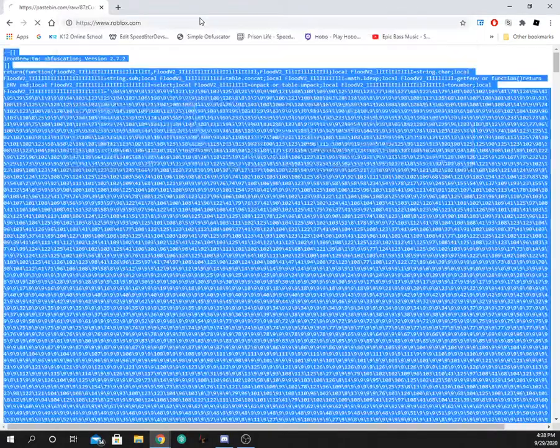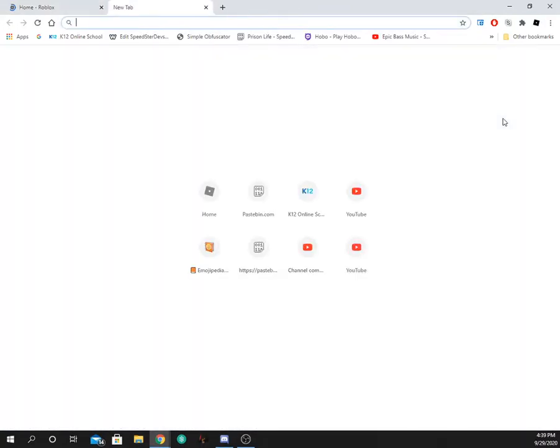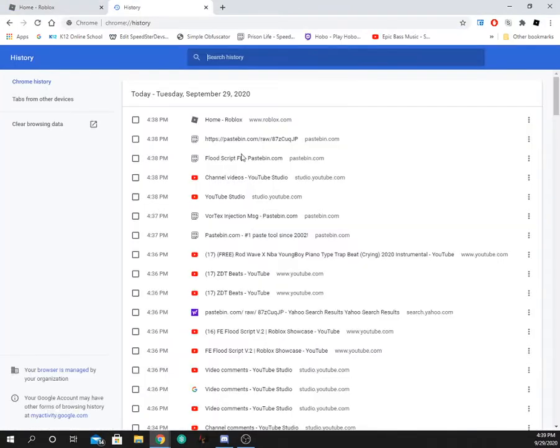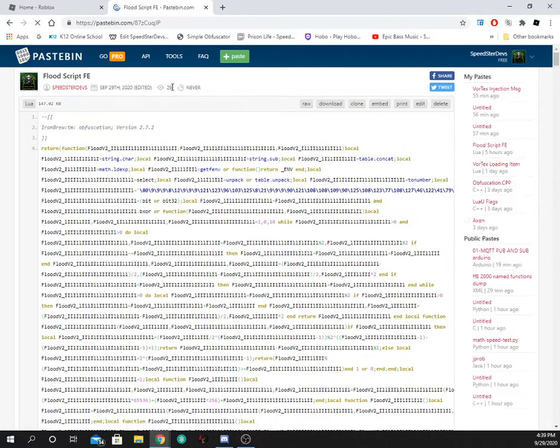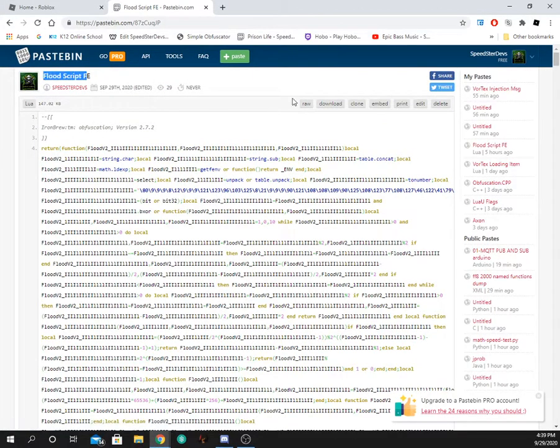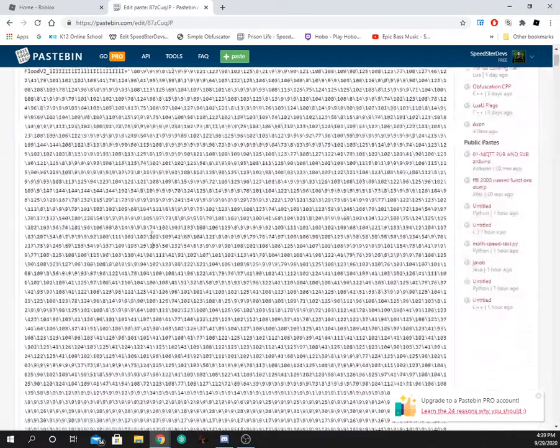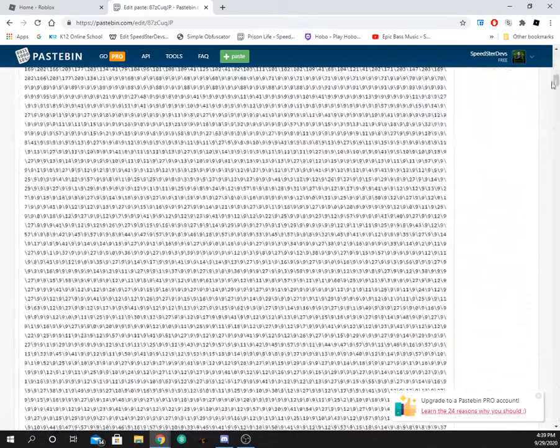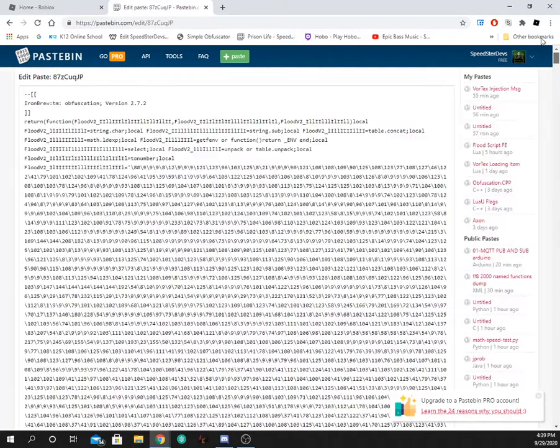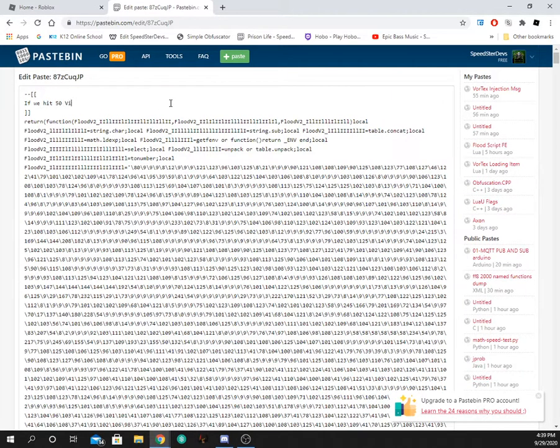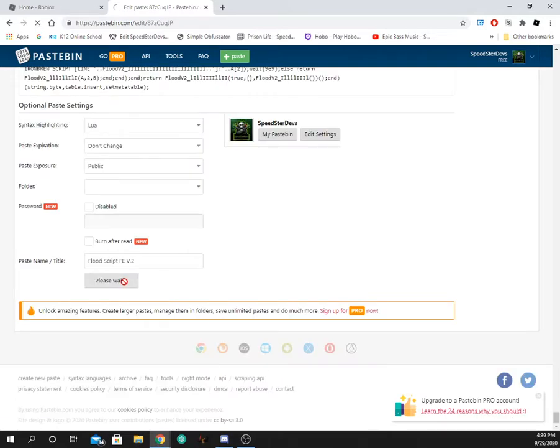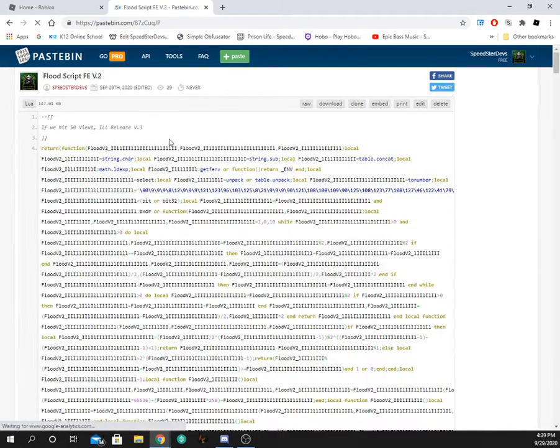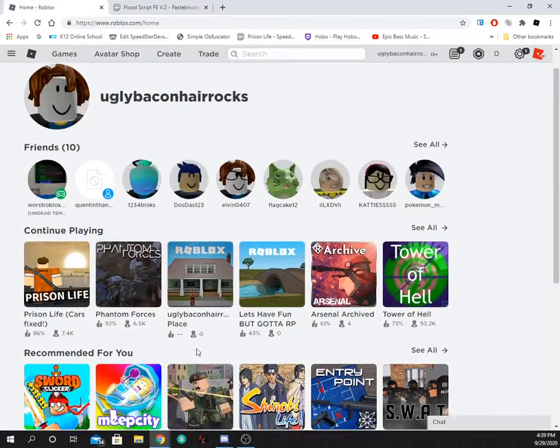So now we're going to return to our Roblox game. Wait, let's go back to our flood script. If this hits 50 views, I'll make FE flood script V.3. And then we go down here. Oh no, capture, come on, please don't do this to me. Alright, so if we hit 50 views I release V.3.